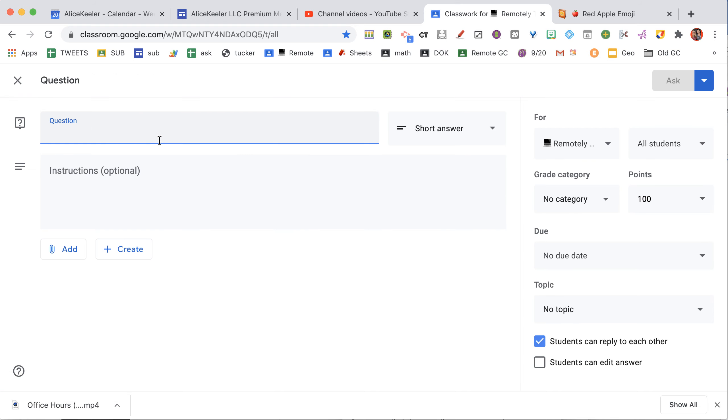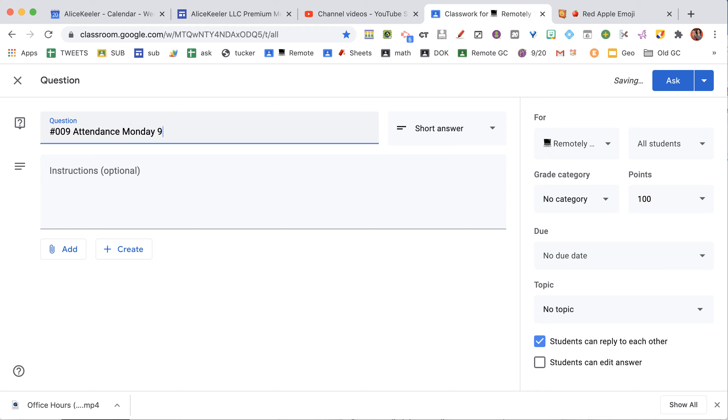This one is going to be hashtag 009. I always use a hashtag and a three-digit number on anything I put into Google Classroom. And I say, Attendance for Monday 9-21.